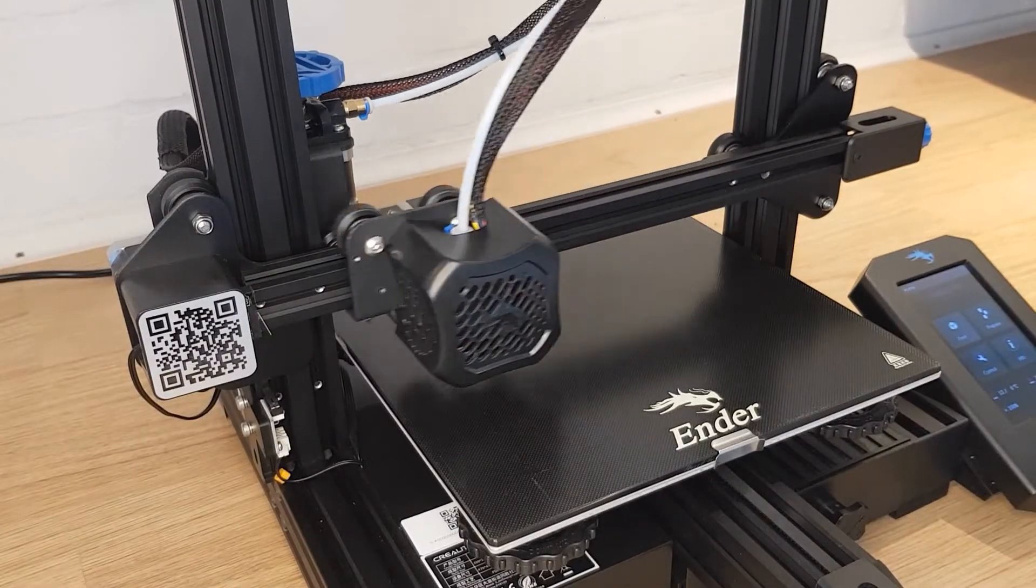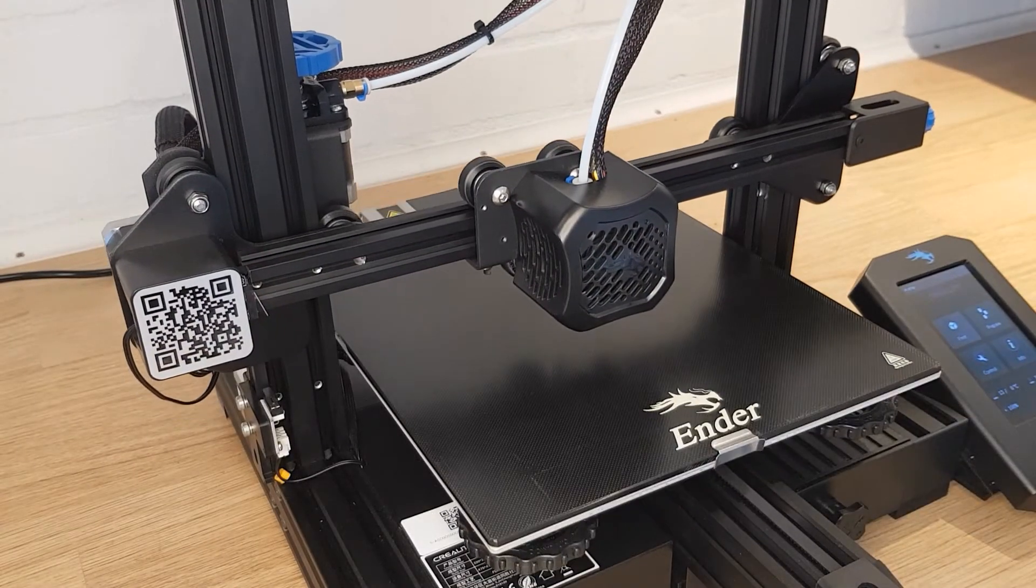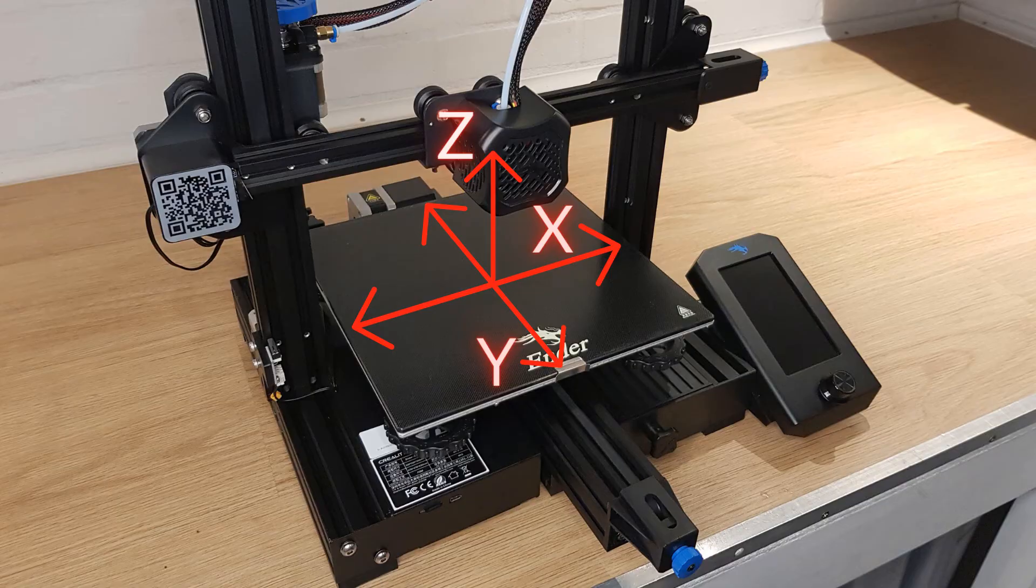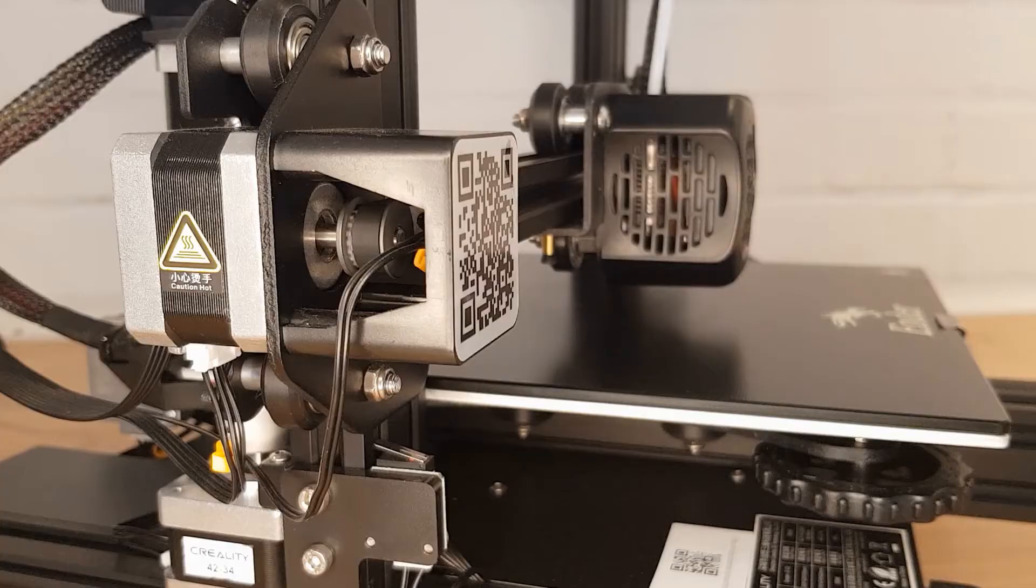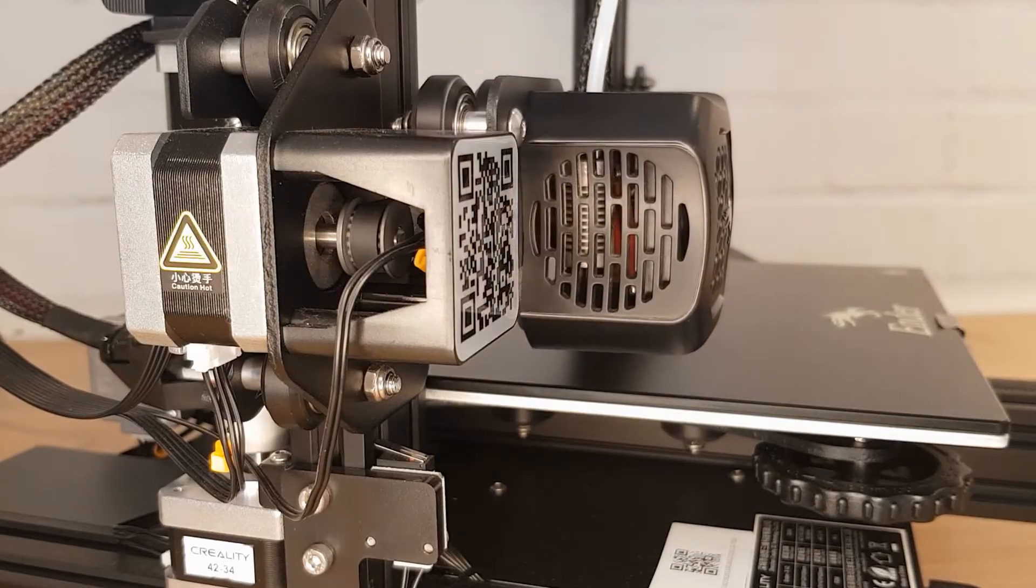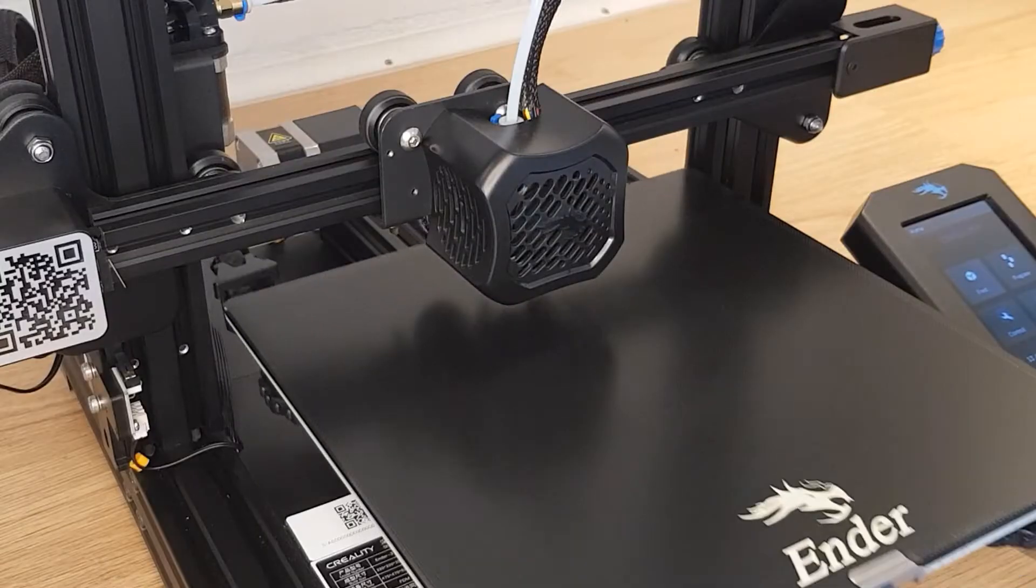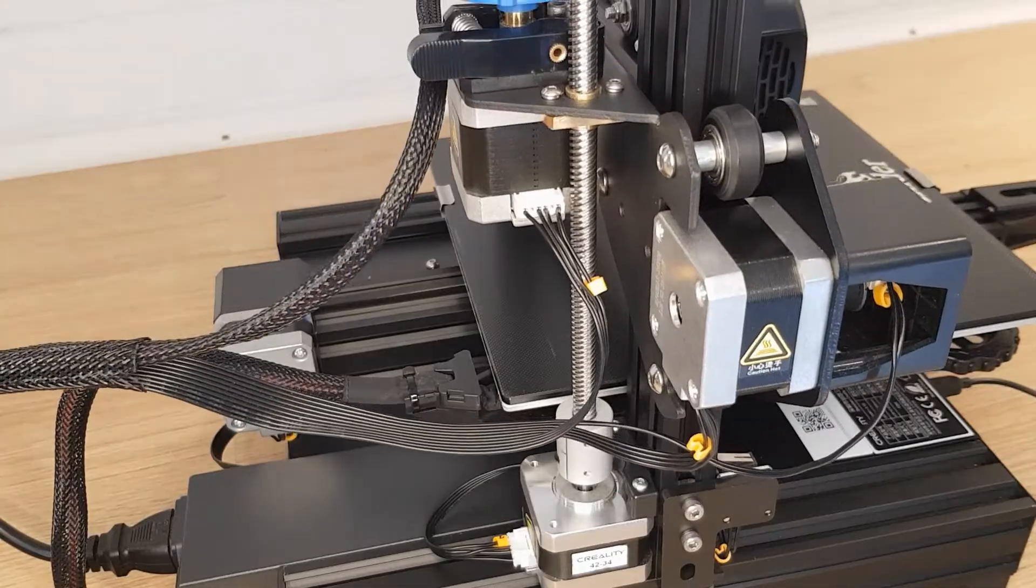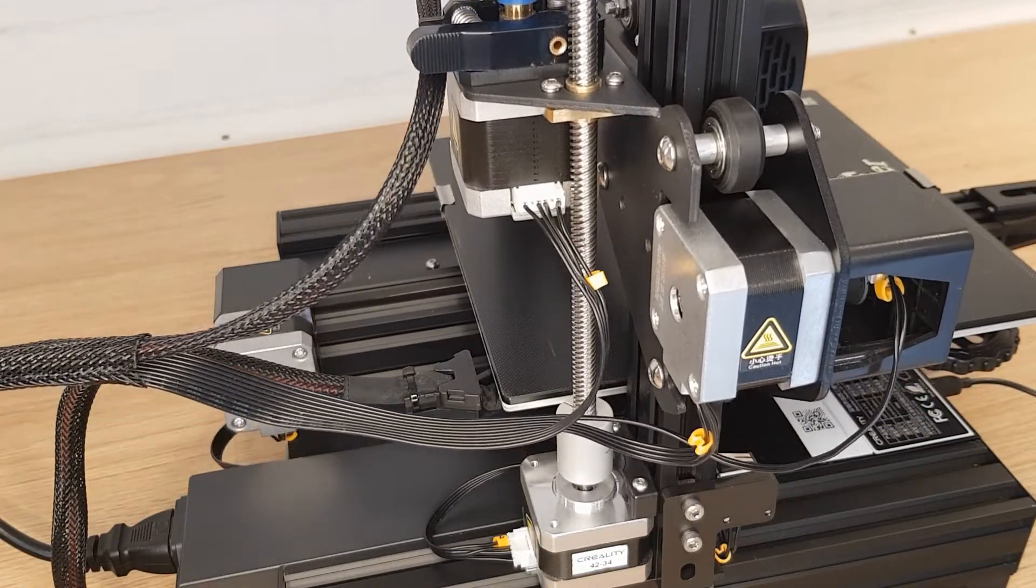For a 3D printer to be able to print three-dimensional objects it needs to be able to move through three dimensions. These are known as X, Y and Z. Cartesian FDM 3D printers have the three different axes of movement separated and controlled independently which I think makes them easier to understand and troubleshoot.